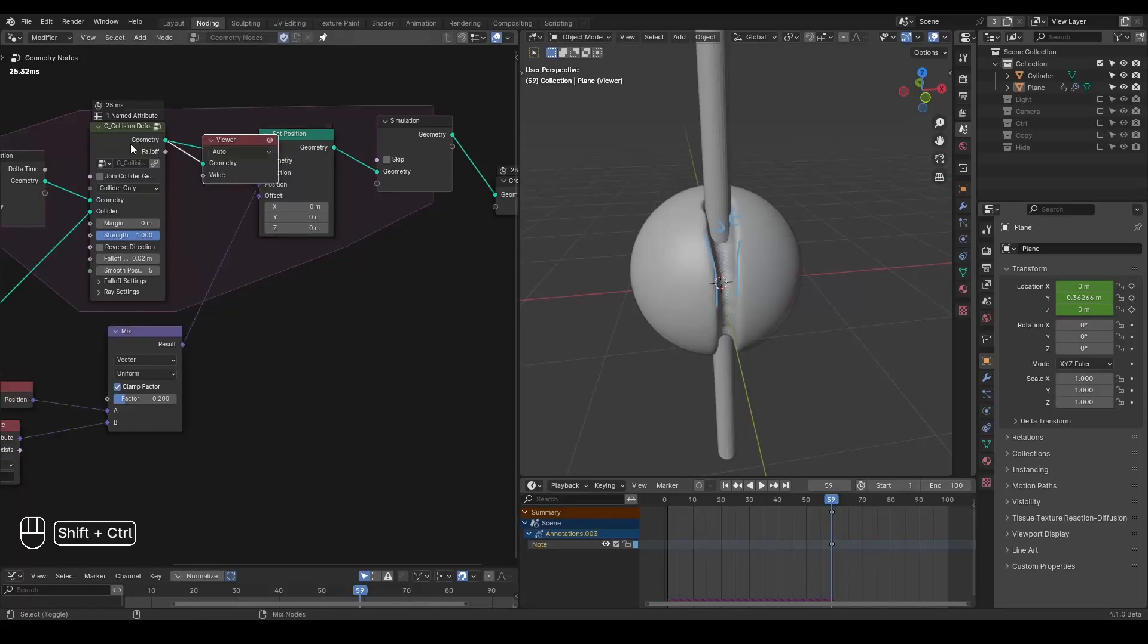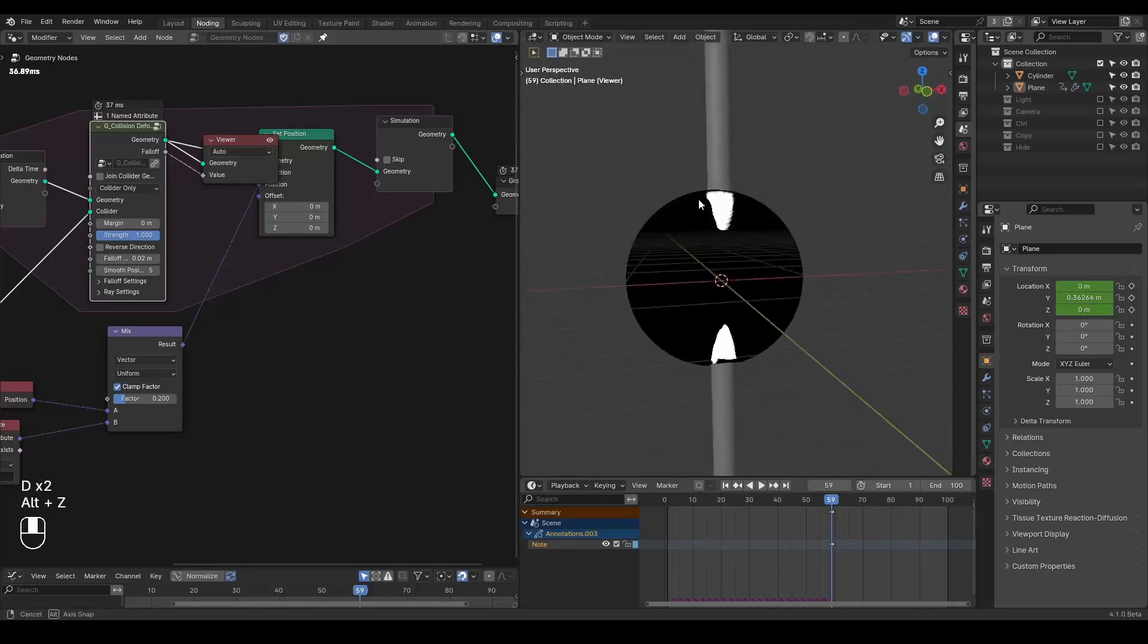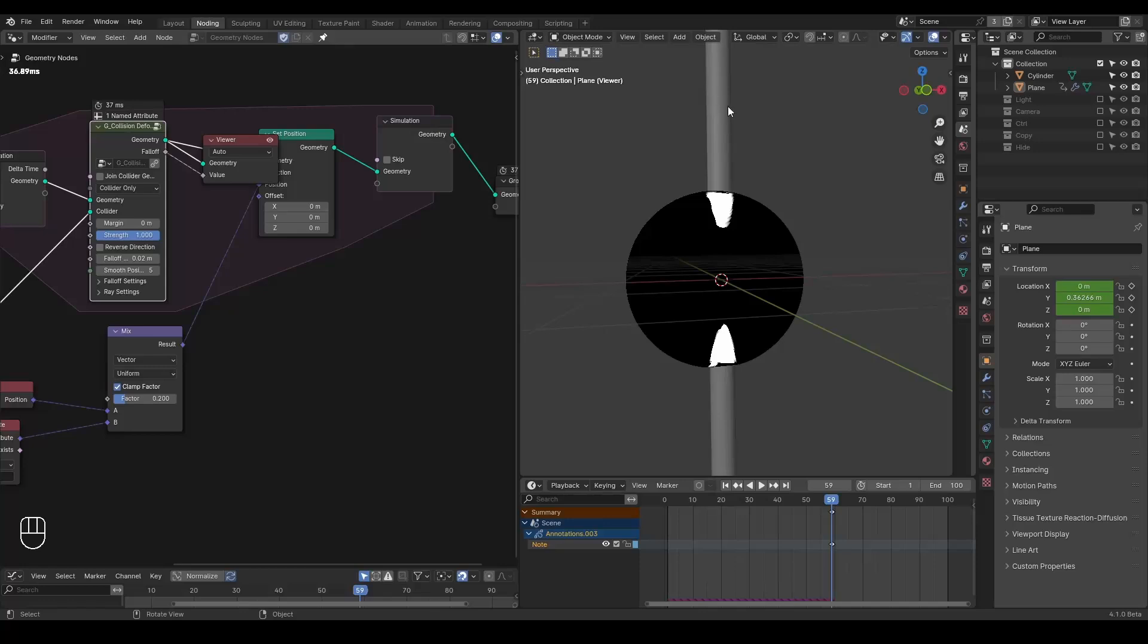So I already constructed from this node group, and by x-ray you can actually see this white portion is the part where it's absolutely colliding or deformed by this cylinder.